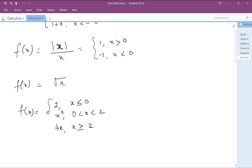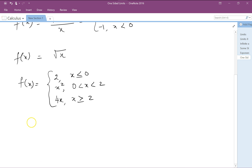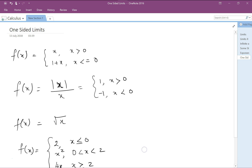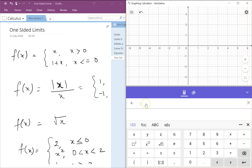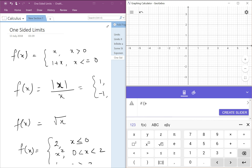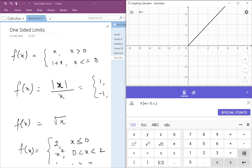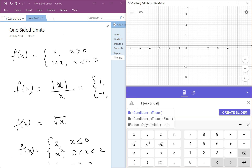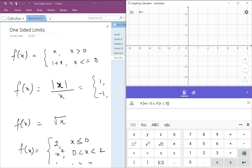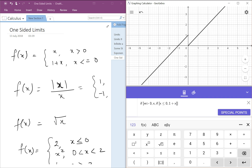There is no rule which says you can't have many pieces. Now let's look at x minus absolute value of x. I'm going to type it individually in GeoGebra so you know how to enter it. You start with the condition in square brackets: if x is greater than 0 then x, and if x is less than or equal to 0 then 1 plus x. We've got the graph now.